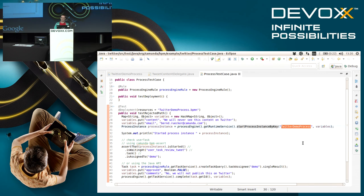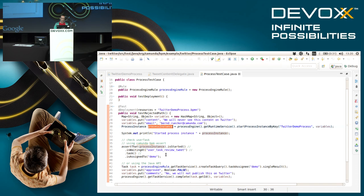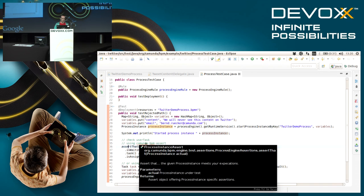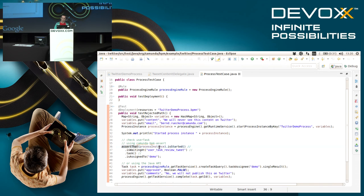Then I start a new process using the runtime service and the method startProcessInstanceByKey. I tell it what process I want to start and pass in the variables. Then I can go on in my unit test and do some meaningful assertions about the process instance. For instance, I can say assert that process instance is started and it's waiting at user task review tweets.